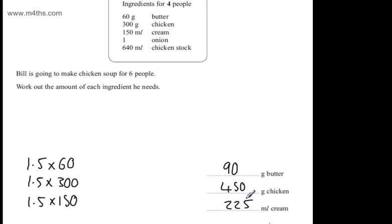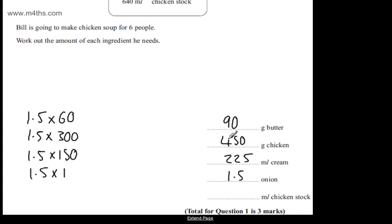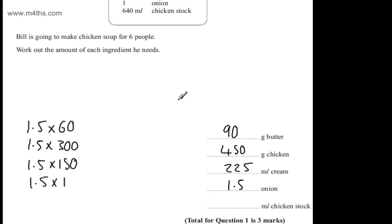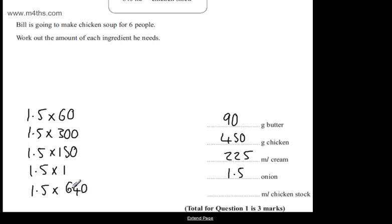With the onion, we need 1.5 times by 1. So 1.5 times by 1 is just going to give us 1.5 onions. And then we need 1.5 times by 640. So let's write this in. 1.5 times 640. Simply finding half of this, which is 320, we're going to add that on, and that's 960.